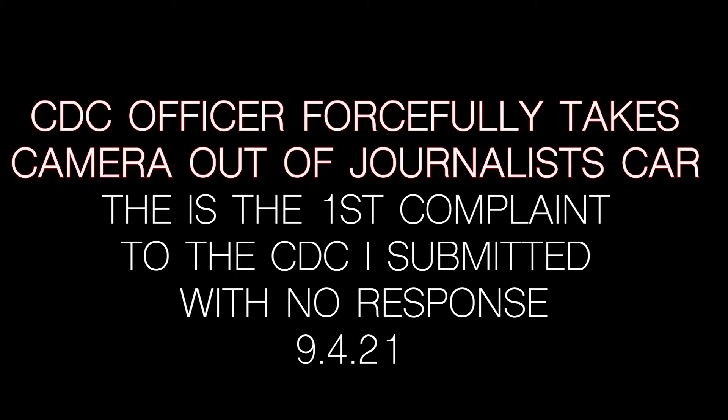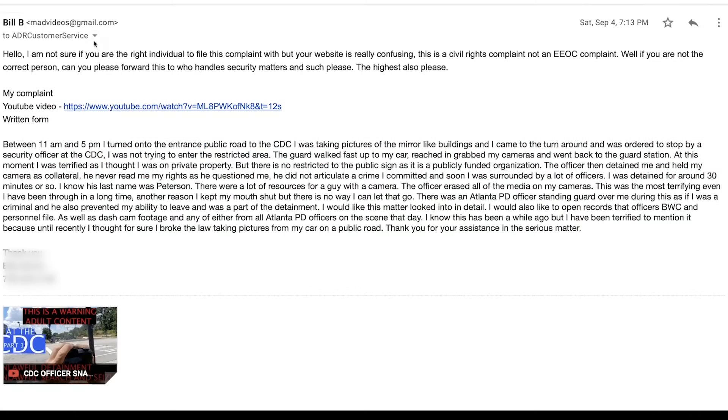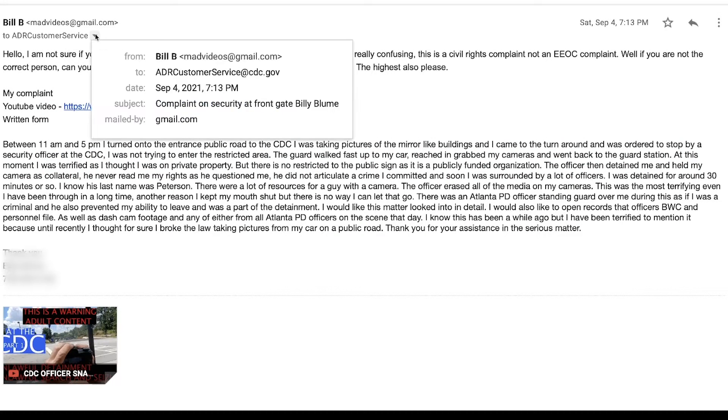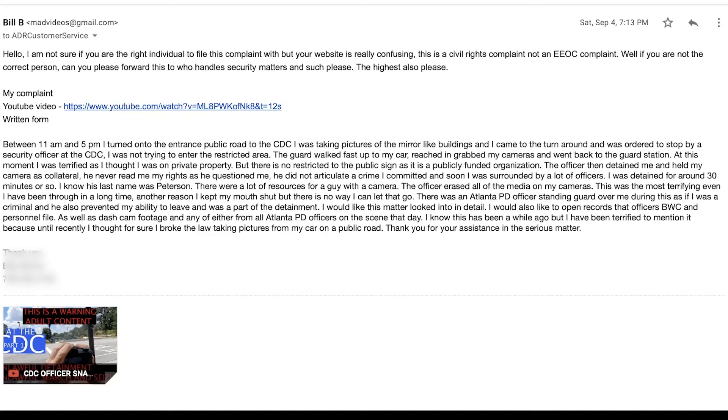In this video, we're going to talk about the complaint process that I used to submit my complaint to the CDC. Their website goes in circles. It is very difficult to figure out who to submit this complaint to because it happened with the security.